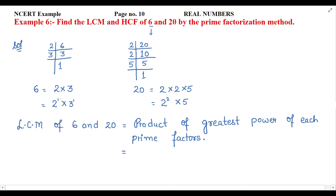We have 6 = 2 power 1 × 3 power 1 and 20 = 2 power 2 × 5 power 1. The three prime numbers involved are 2, 3, and 5. Now we need to take the highest power of each. The highest power of 2 is 2 power 2.